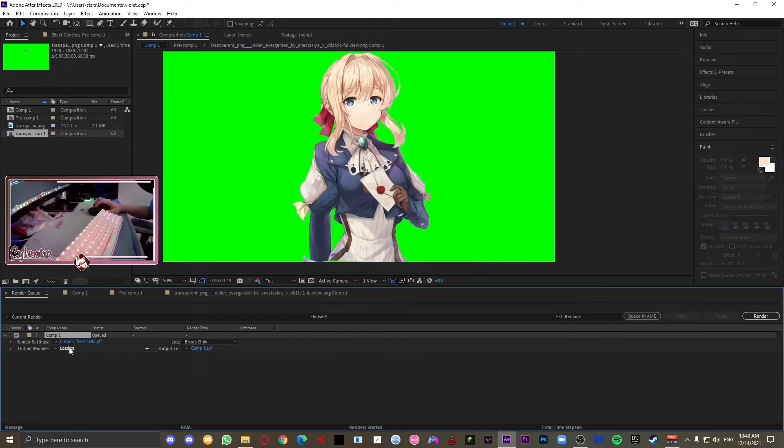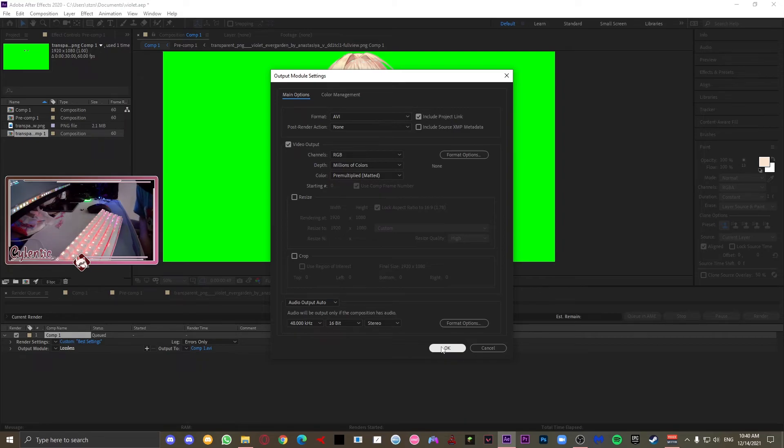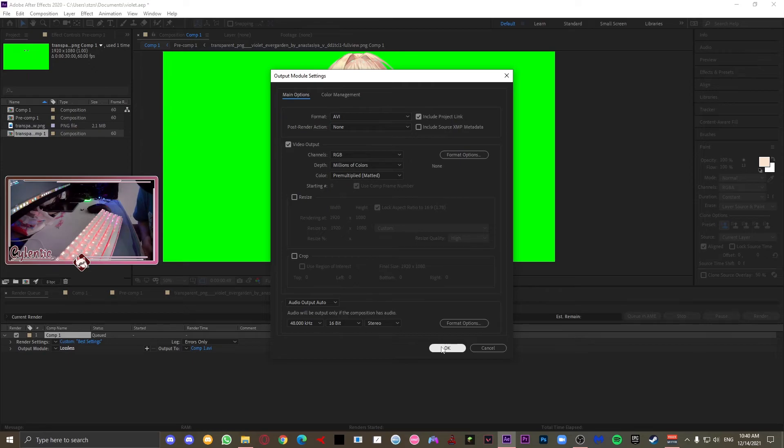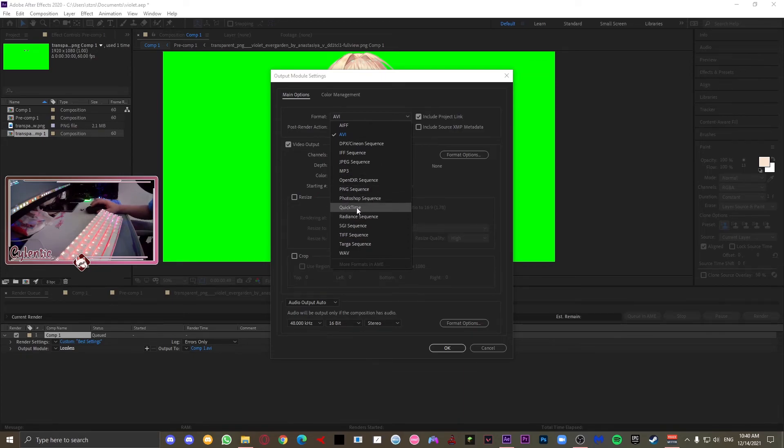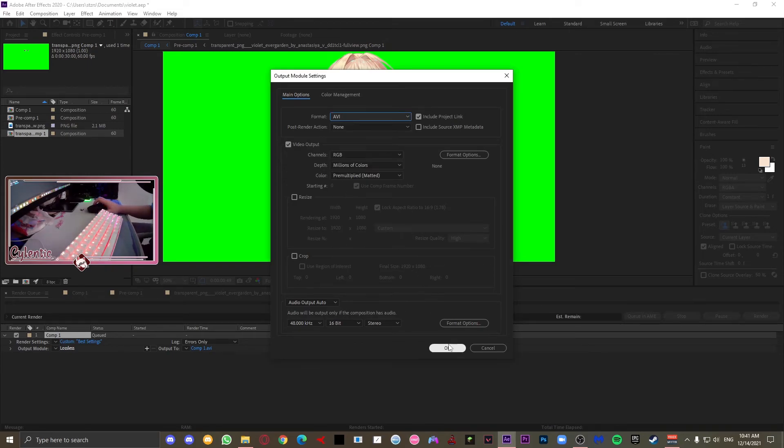And now press the lossless one, which is underneath the best setting one, and this is where you can change your output, so basically what format you're going to use and all that stuff. Normally I just leave this at lossless, but one thing that you should note is that even though my animation is only 4 seconds long, using the normal lossless one will use up 1.3 gigabytes of storage. So if you value your storage, you should just use QuickTime, which is going to render it as .mov.